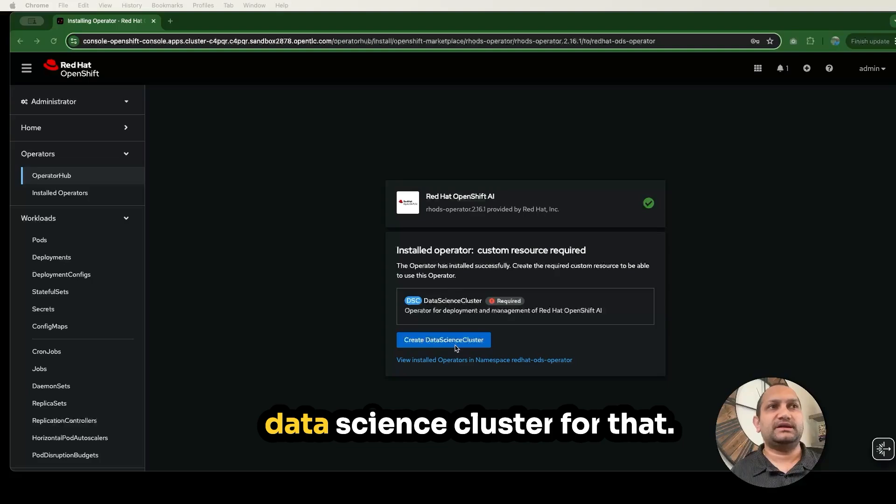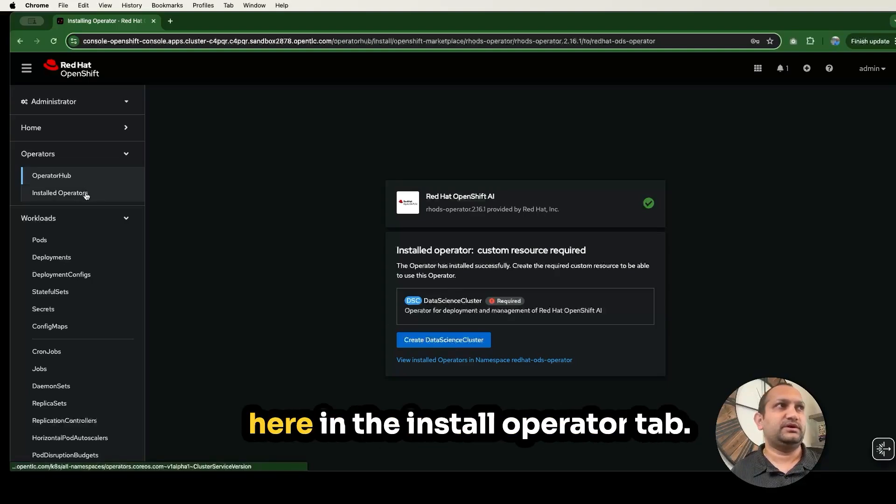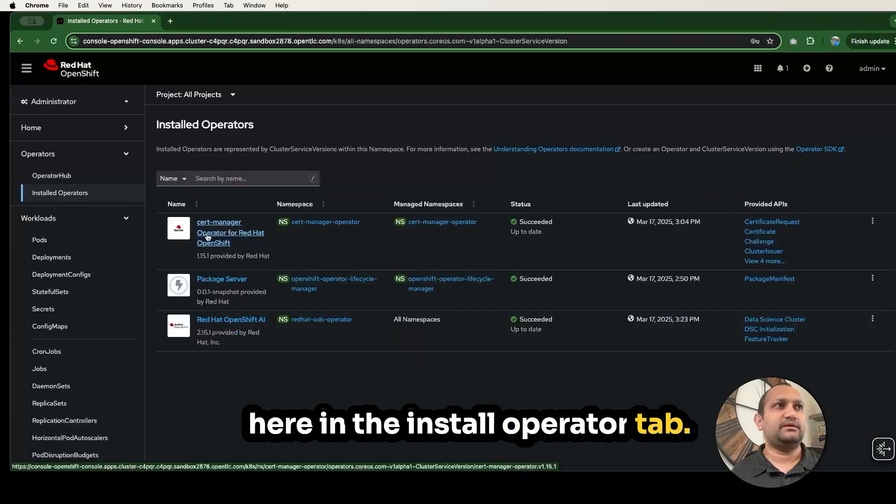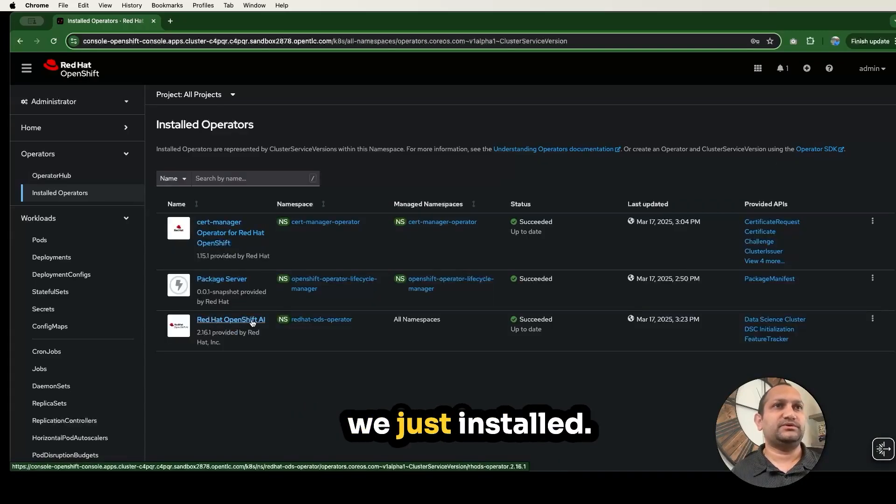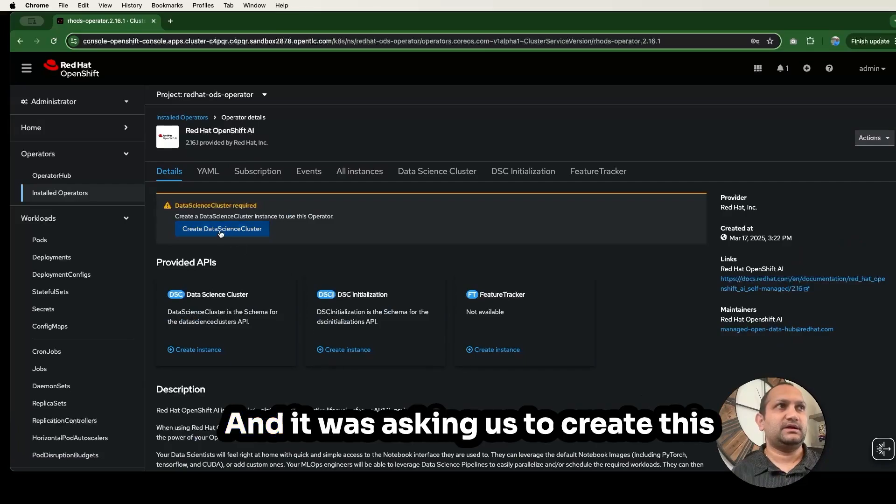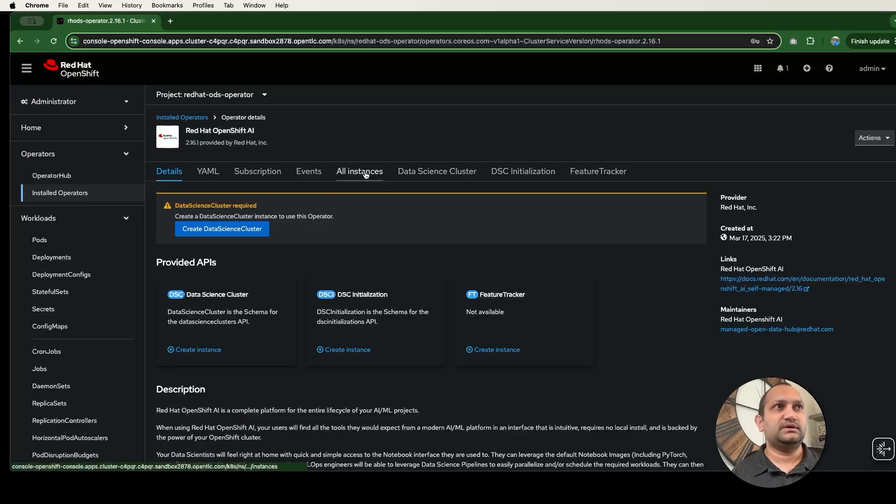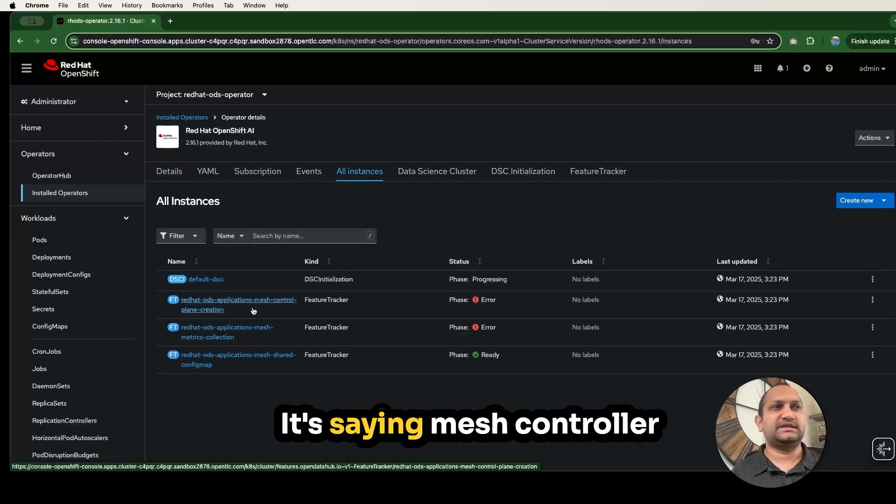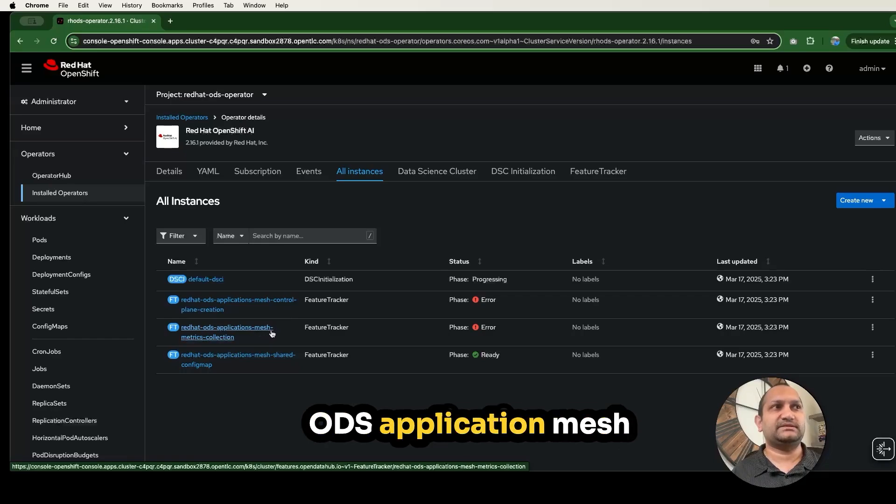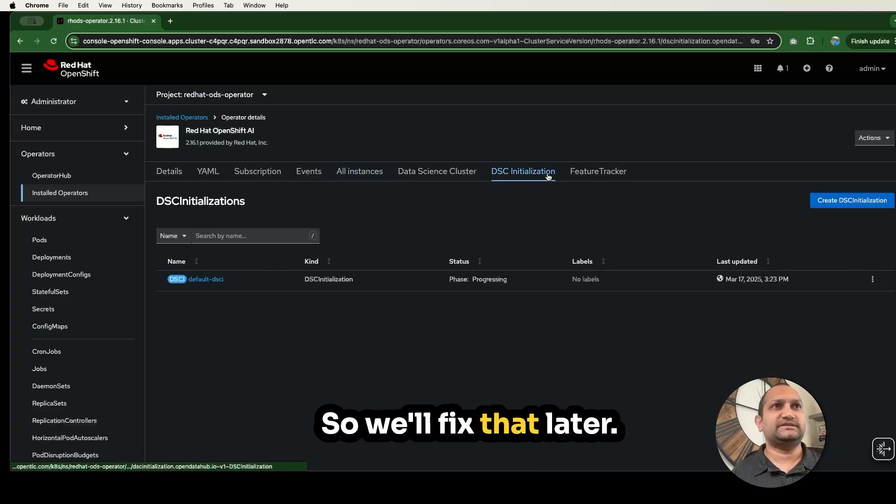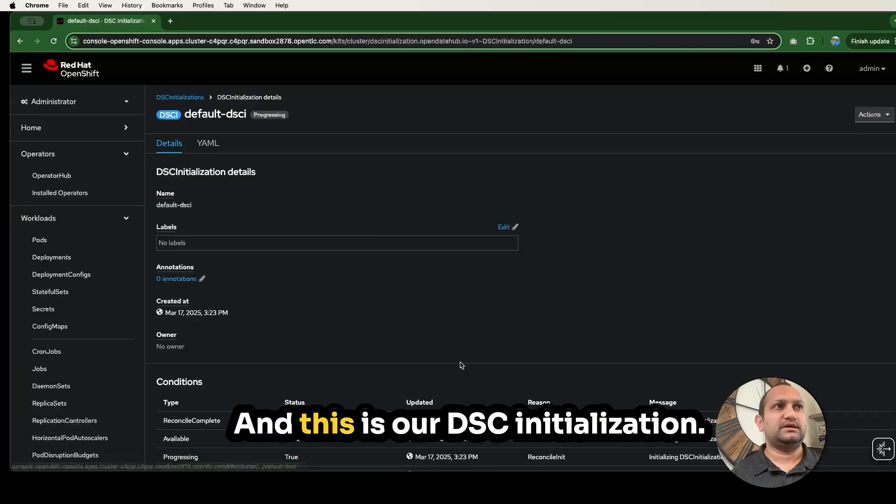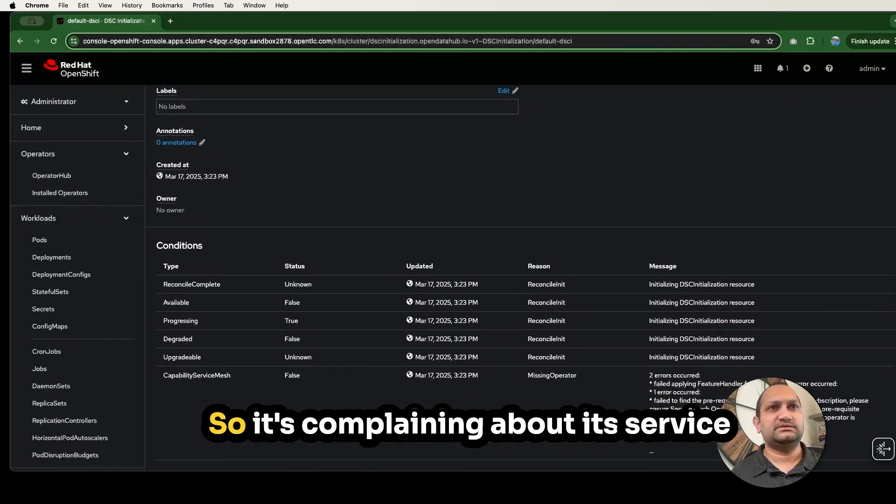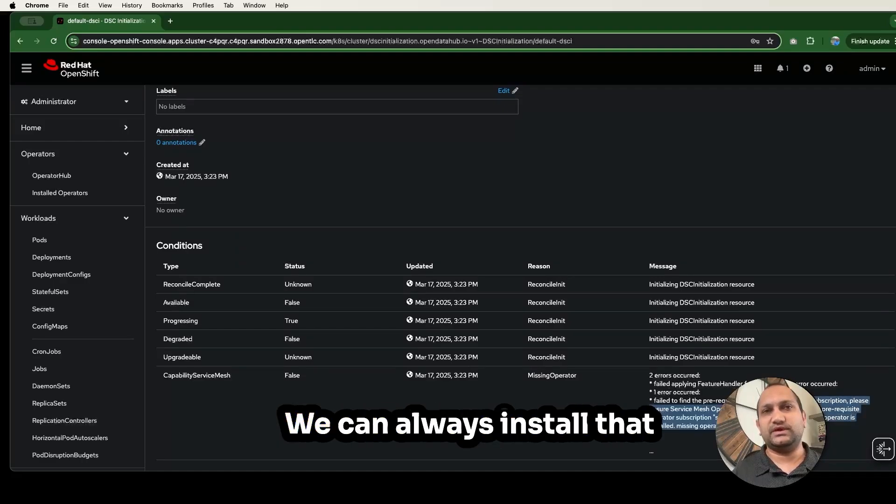Once installed, you will see OpenShift AI in the installed operator section. Operator installation is complete. Now you have to create the data science cluster for that. Before you do that, let's go here in the installed operator tab. This is the operator we just installed. It was asking us to create this data science cluster resource. There is nothing created at the moment. It's saying mesh control plane creation is failing, but we can always install that and fix this error later.